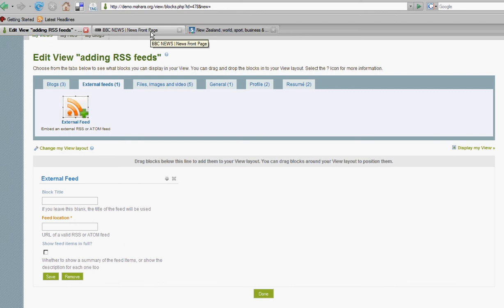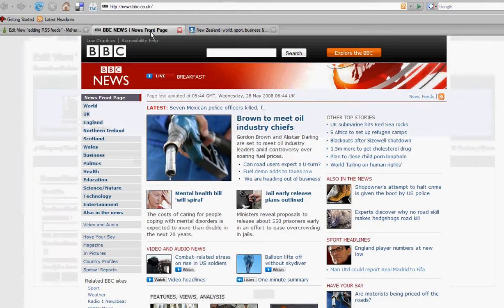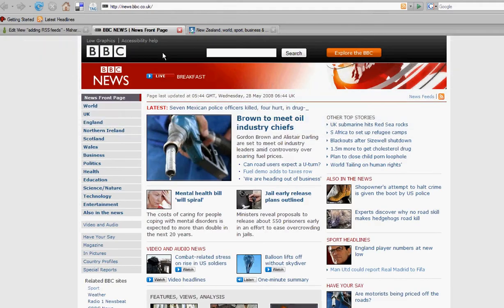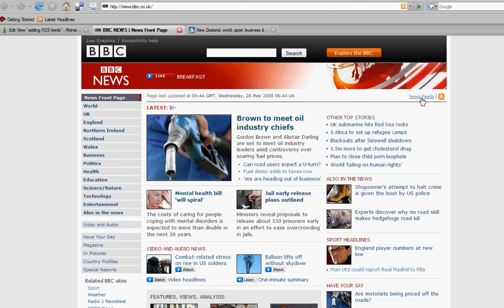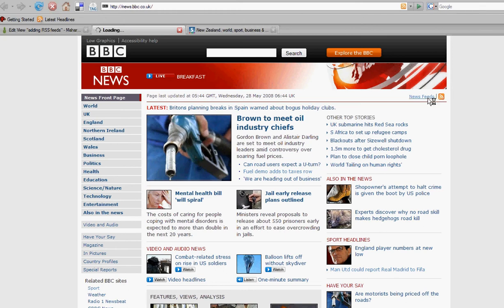In this case it's the BBC news site. You need to browse around the site and look for any link that says news feeds or displays the RSS icon. If we click on that, it should bring up a list of options.